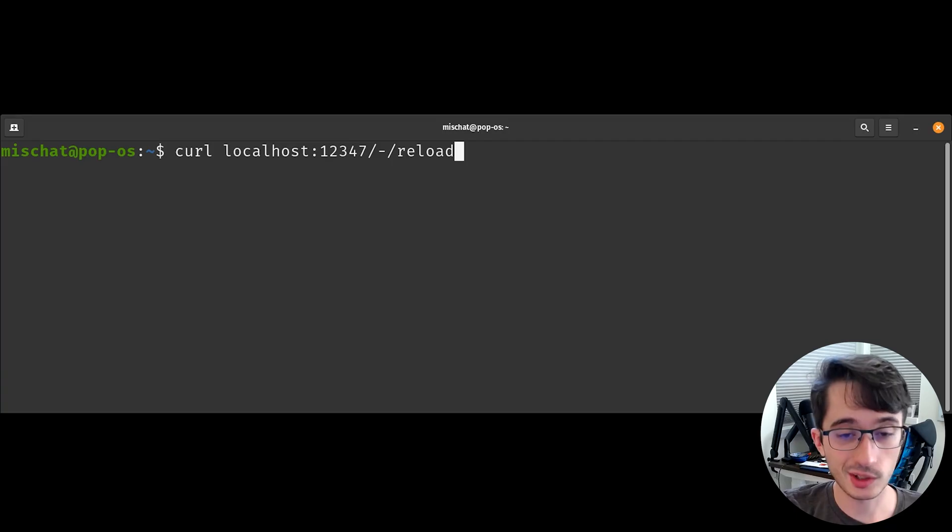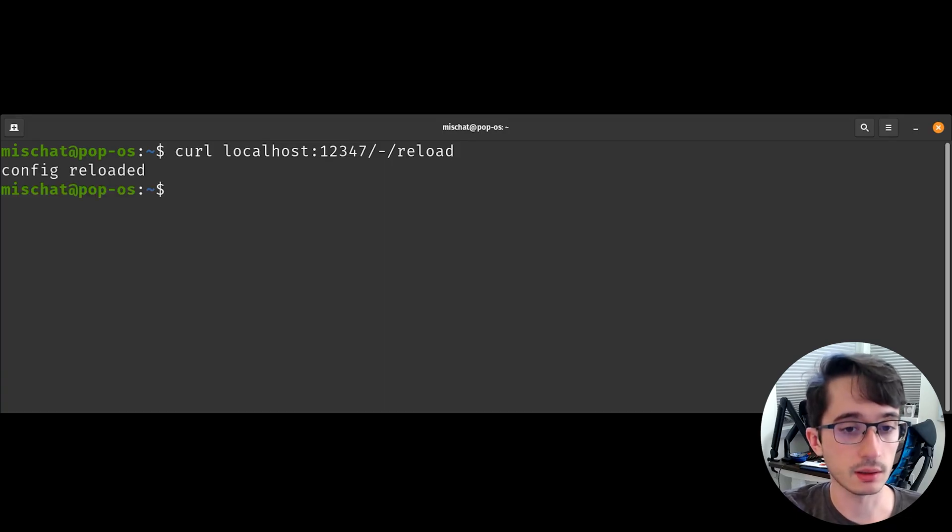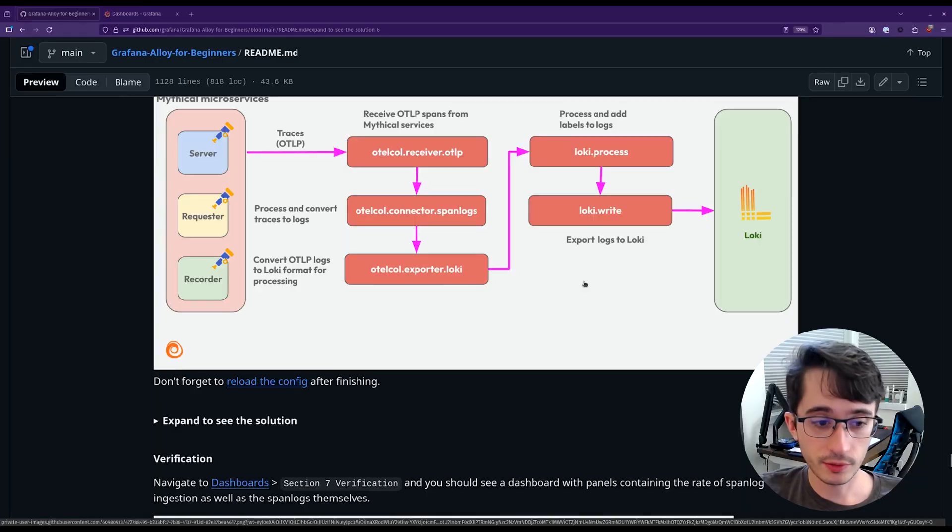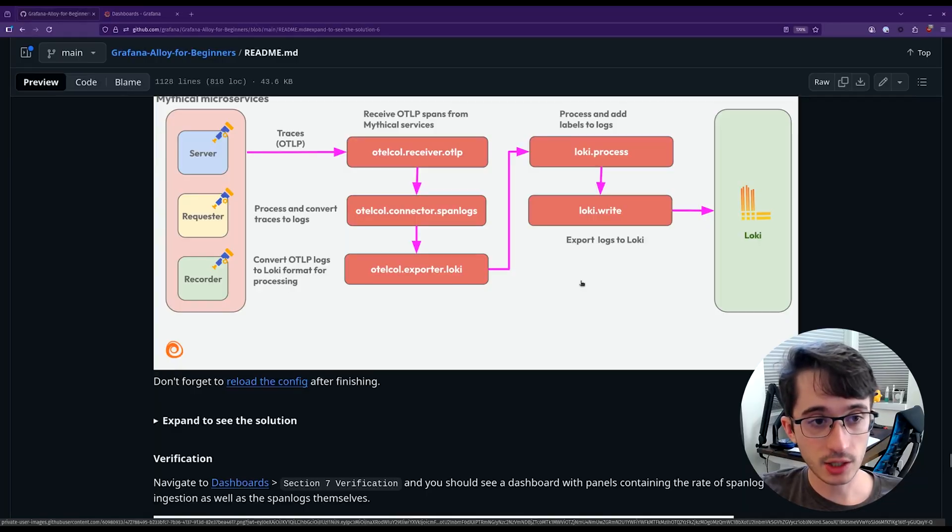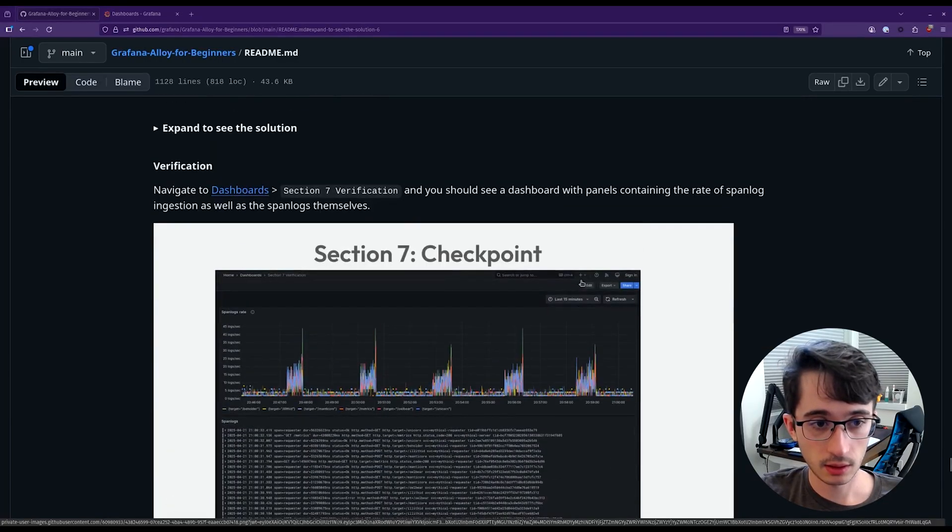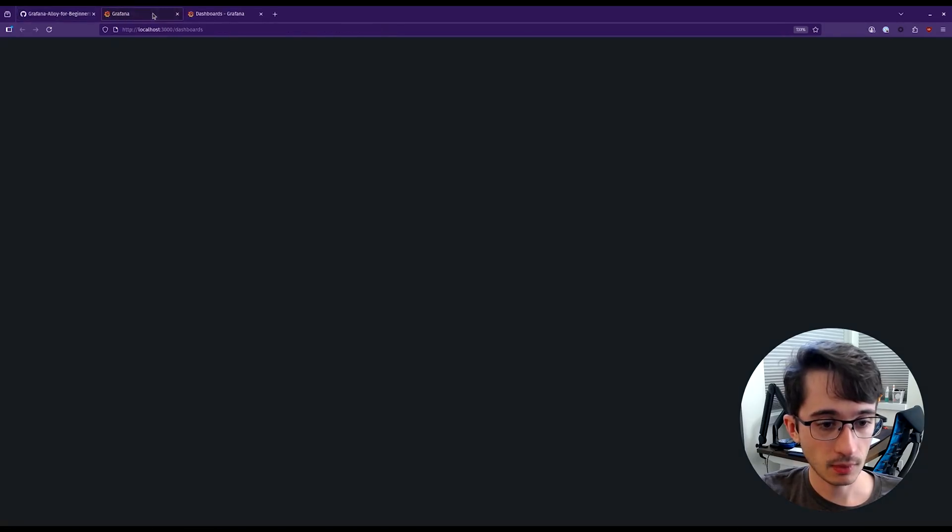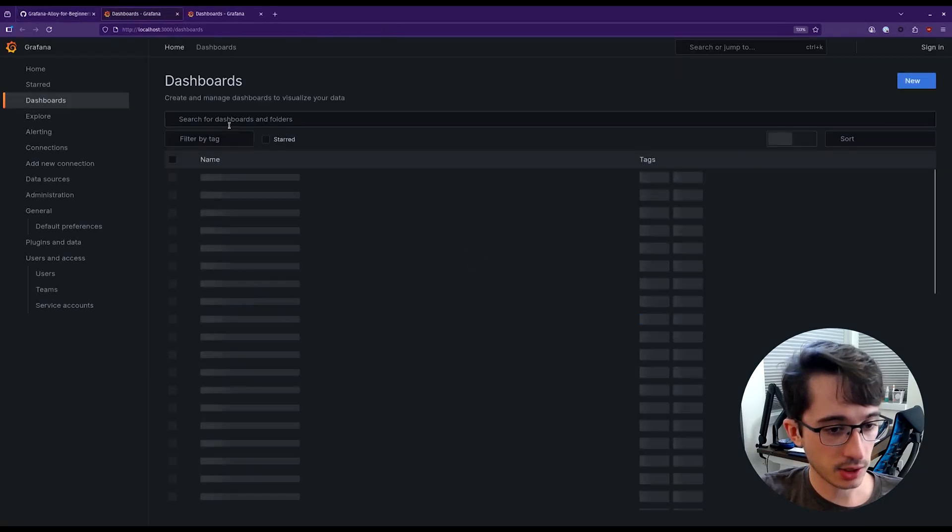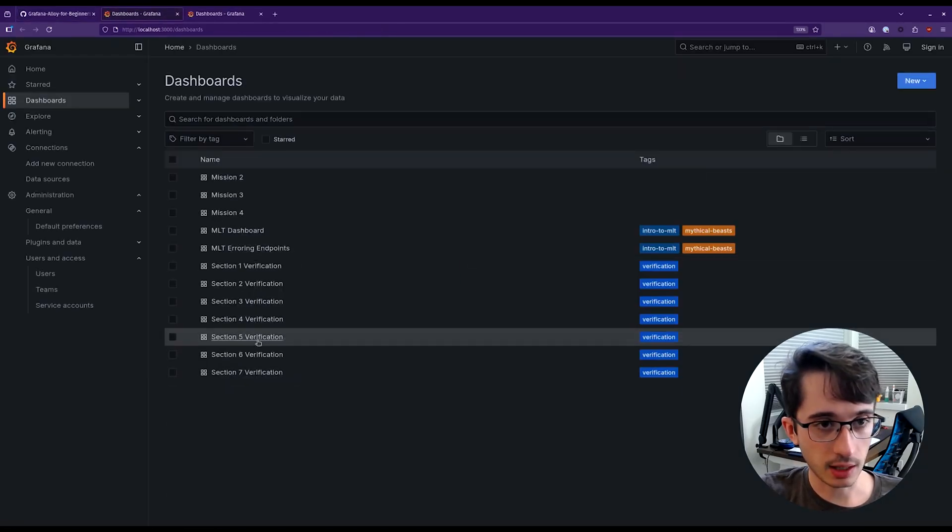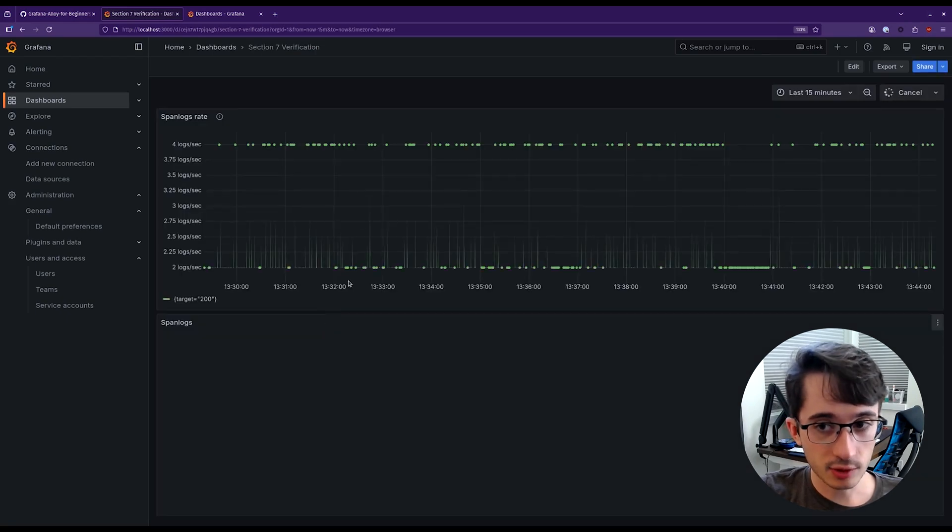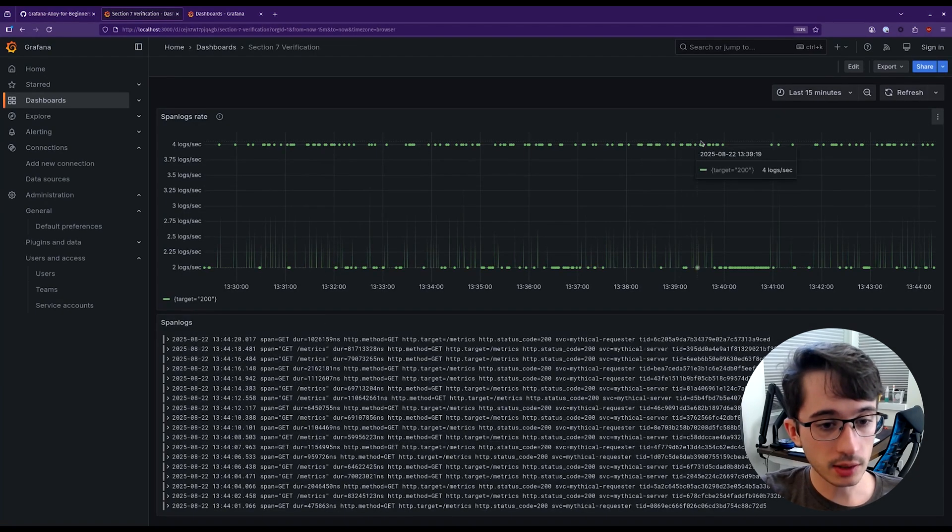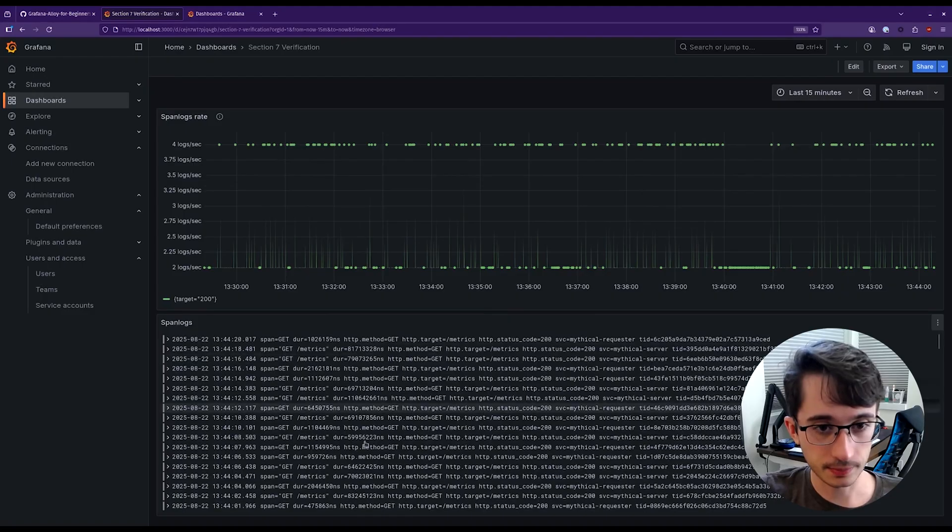As always, once you're finished, make sure that you reload the configuration to make sure that the changes are applied. Once you're finished, scroll down to the verification section of section seven, navigate to the dashboards, and then go down to section seven verification. You should be able to see the rate of spanlogs that are incoming as well as the actual spanlogs themselves.